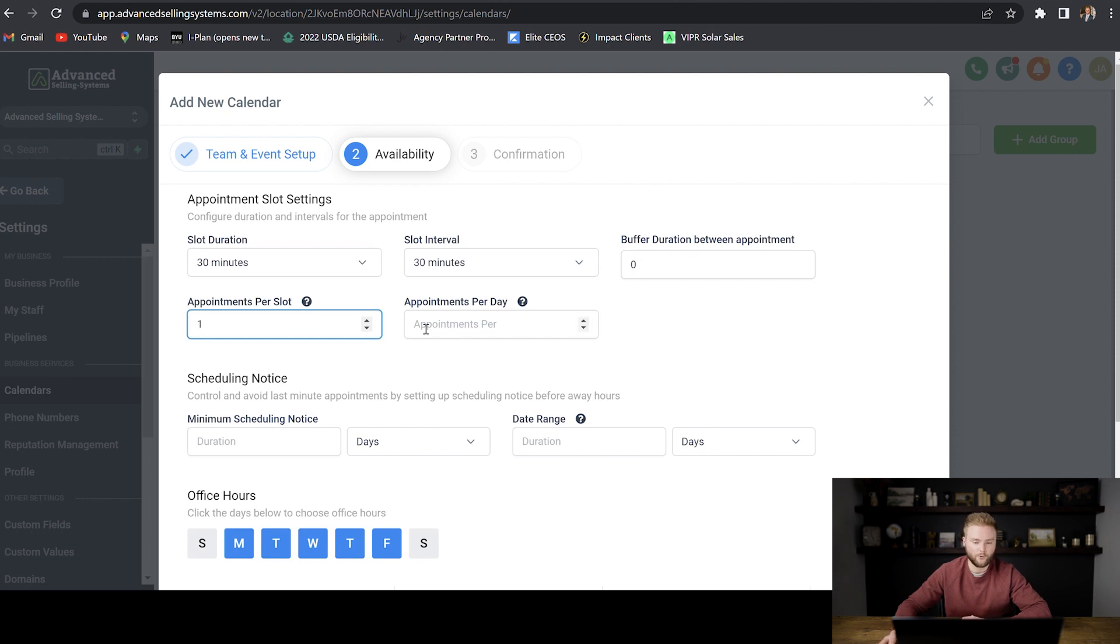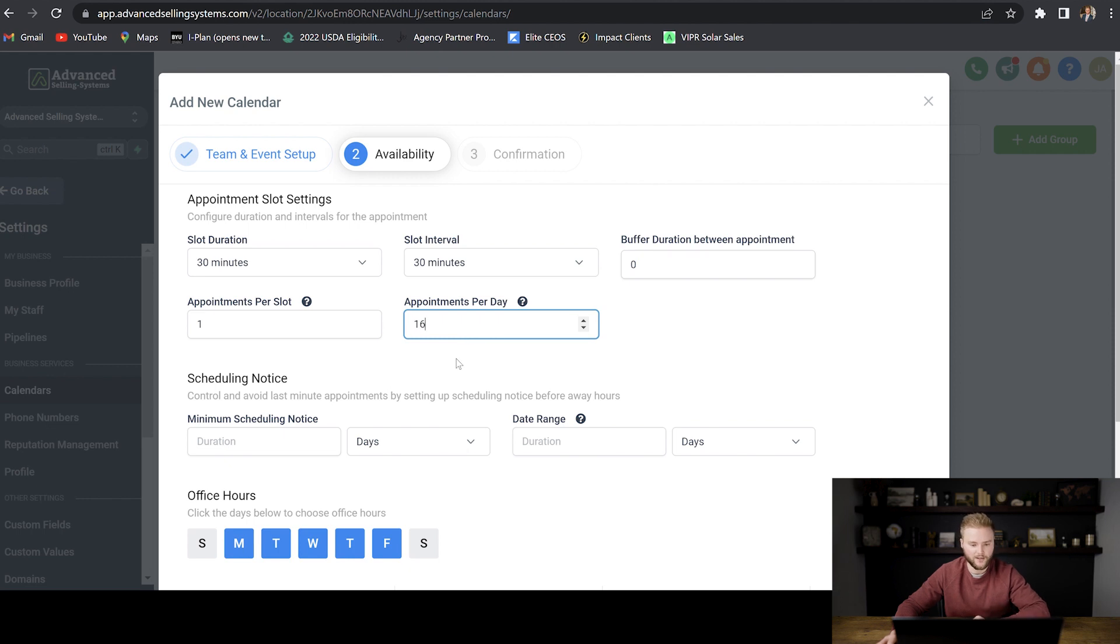And then appointments per day. If you're working an eight hour workday and we have 30 minute slot intervals, then we're just going to do like 16 appointments per day.